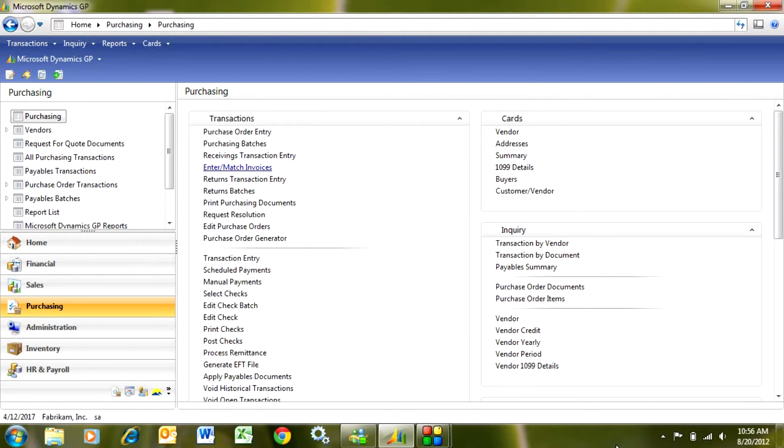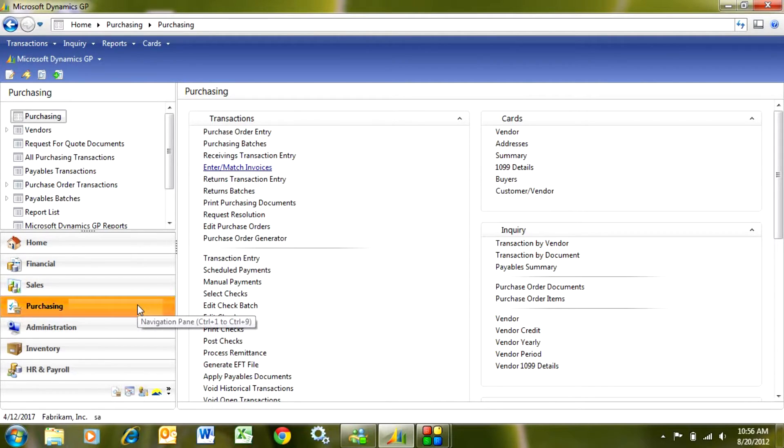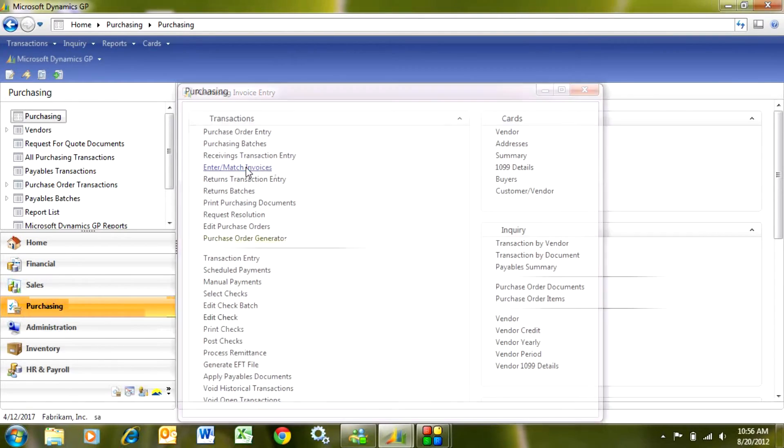Matching a vendor's invoice to received items is really quite easy to do. The first thing you want to do is go to the purchasing area page here and then go up to enter match invoices.